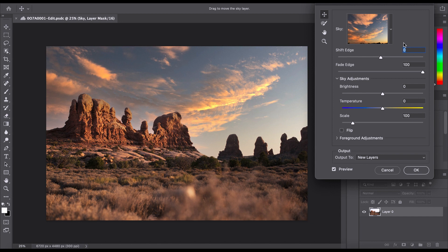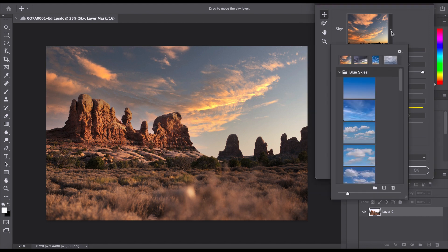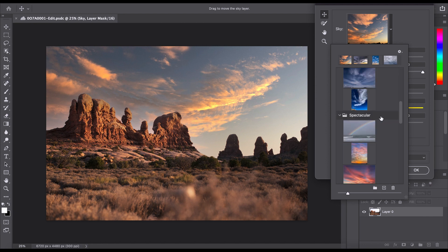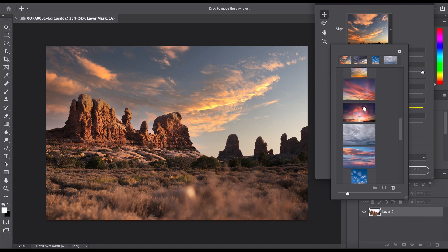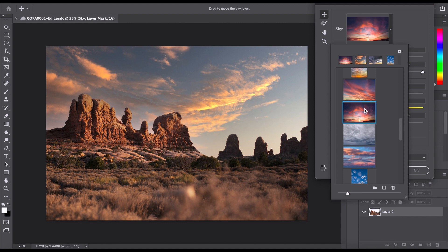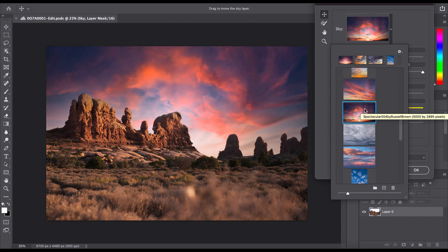But if we go ahead and click this little tab, Photoshop has a bunch of different skies that we can choose from. We have blue skies, spectacular, and you can go ahead and just click a sky and it'll take a few seconds. And Photoshop will just throw it on there.